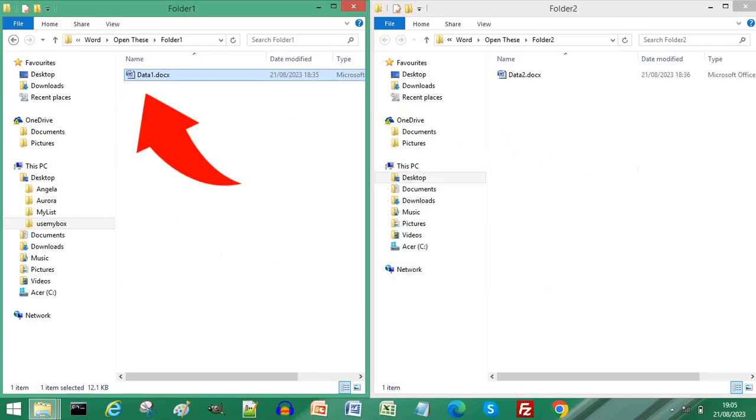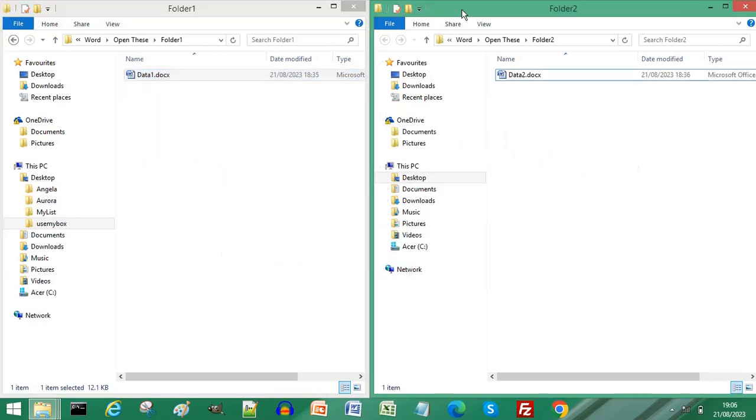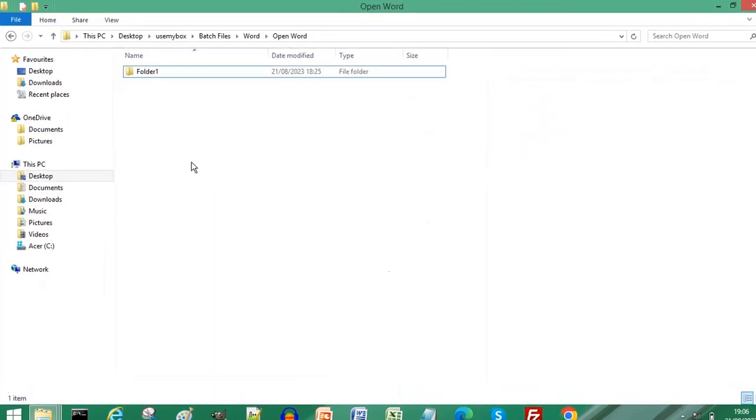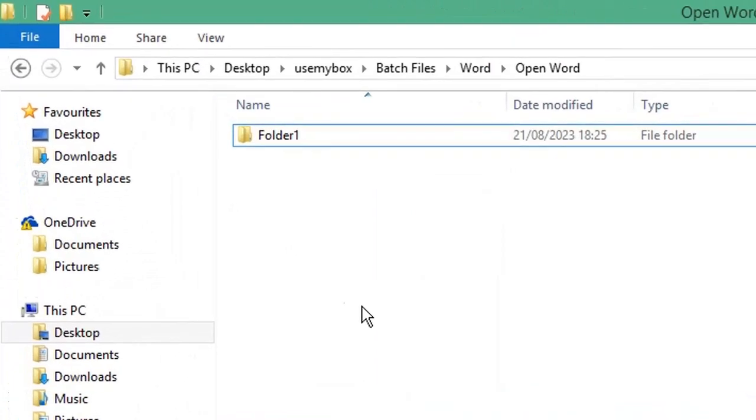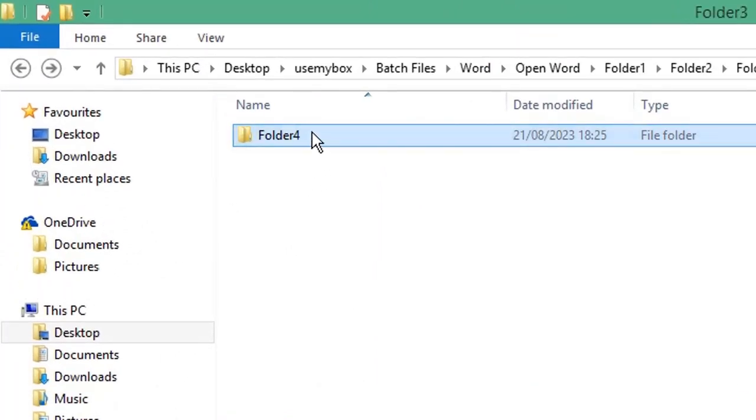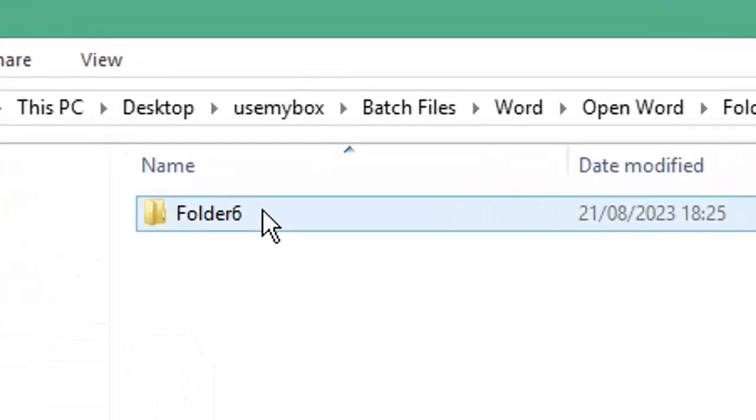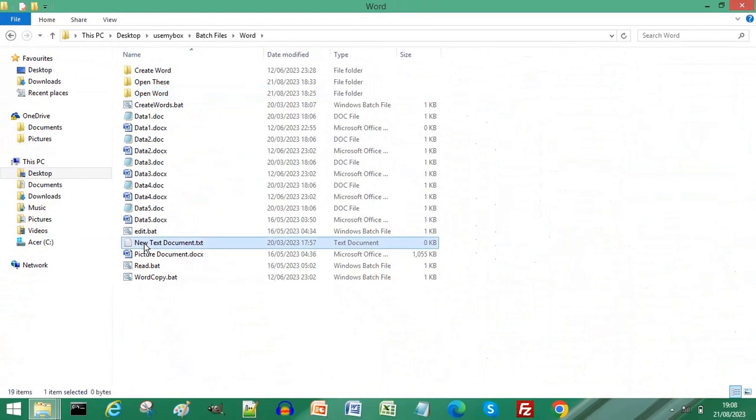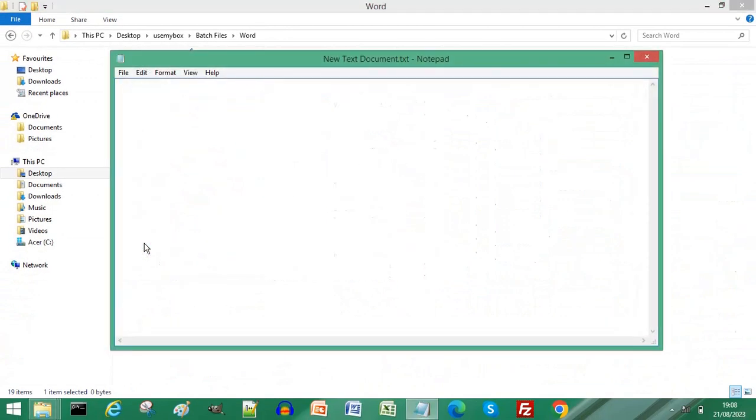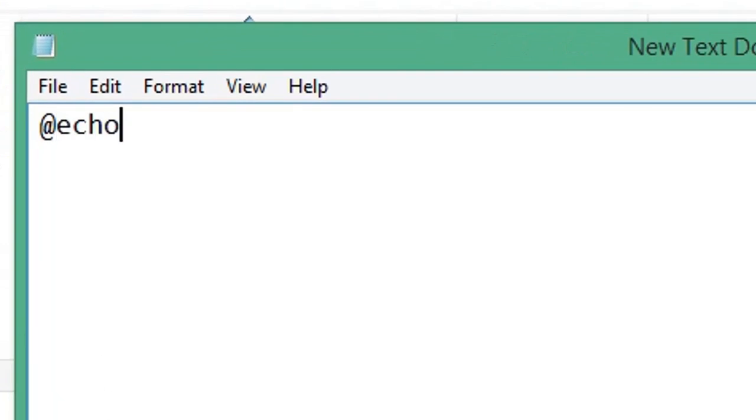Instead of opening Word documents from File Explorer one by one, open a new text document. Type @echo off, start a new line, and type start space.